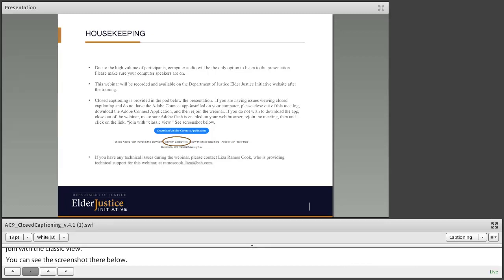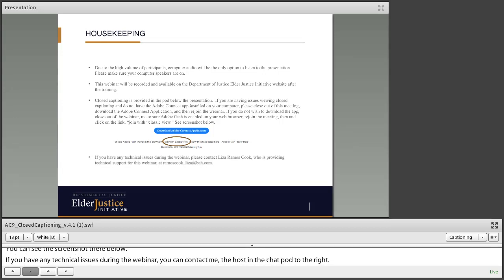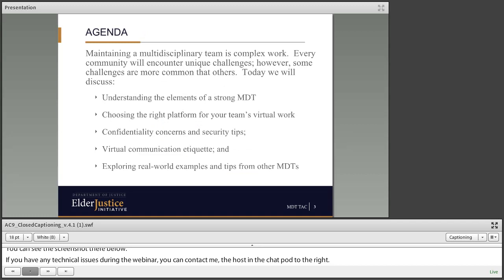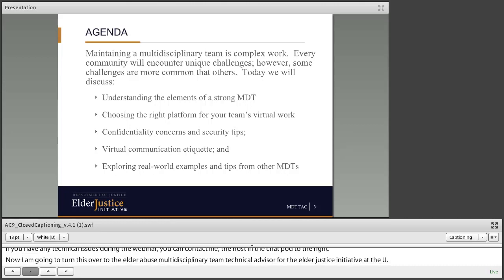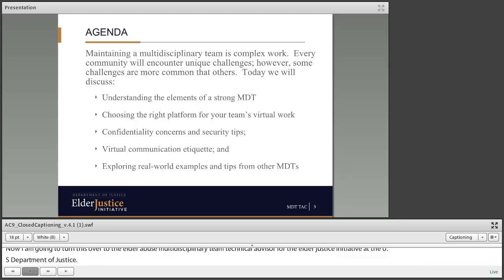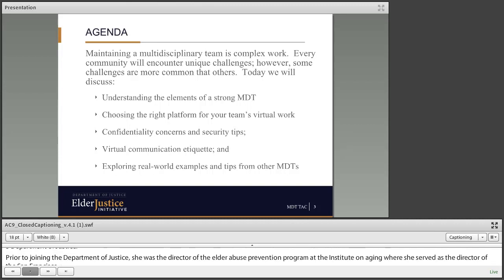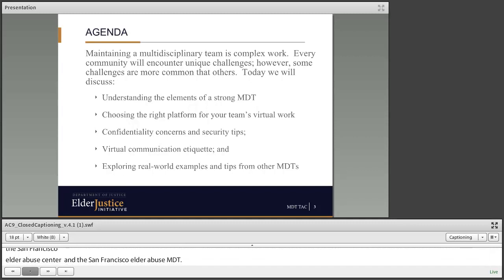Now I'm going to turn this over to Talitha Gwen Shaver, the Elder Abuse Multidisciplinary Team Technical Advisor for the Elder Justice Initiative at the U.S. Department of Justice. Prior to joining the Department of Justice, Ms. Gwen Shaver was the director of the Elder Abuse Prevention Program at the Institute on Aging, where she served as the director of the San Francisco Elder Abuse Forensic Center and chair of the San Francisco Elder Abuse MDT. She has also participated in other MDT models, such as serving on the San Francisco Elder Death Review Team and the Hoarding and Cluttering Task Force.